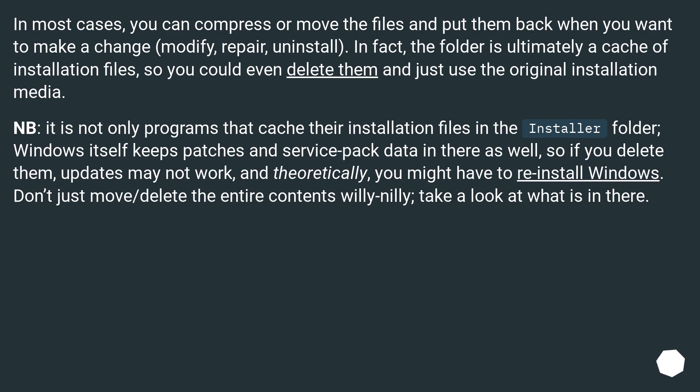In most cases, you can compress or remove the files and put them back when you want to make a change, modify, repair, or uninstall. In fact, the folder is ultimately a cache of installation files, so you can even delete them and just use the original installation media.